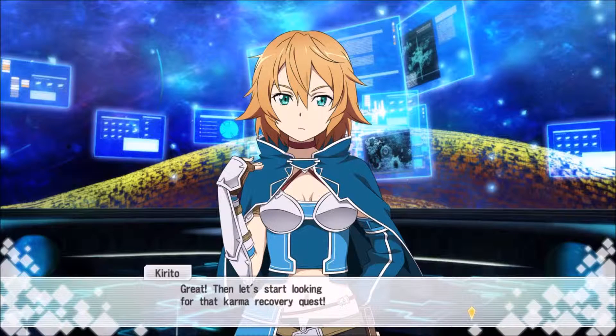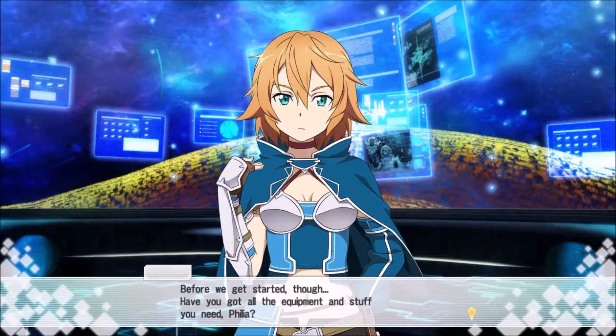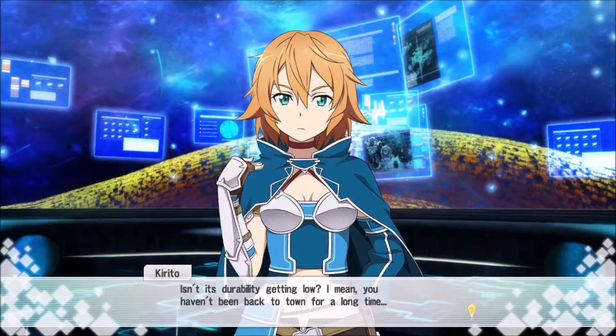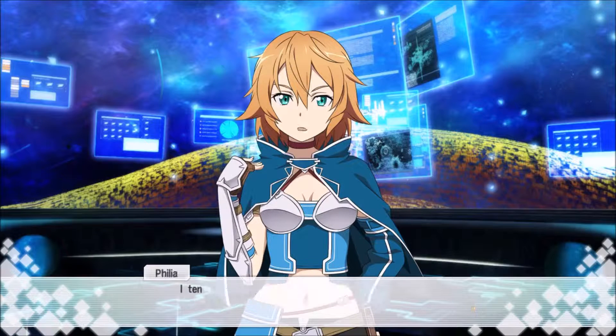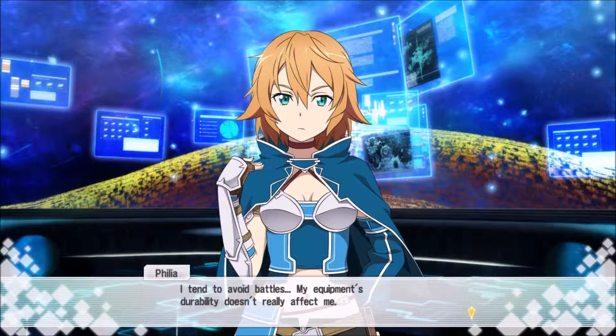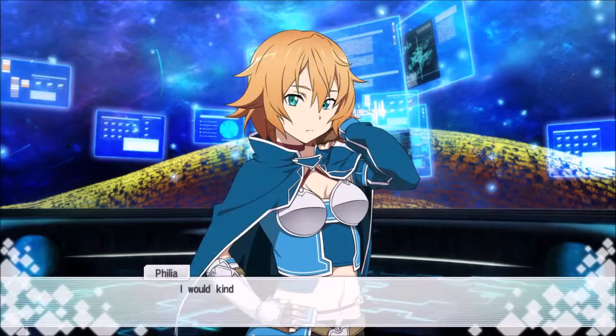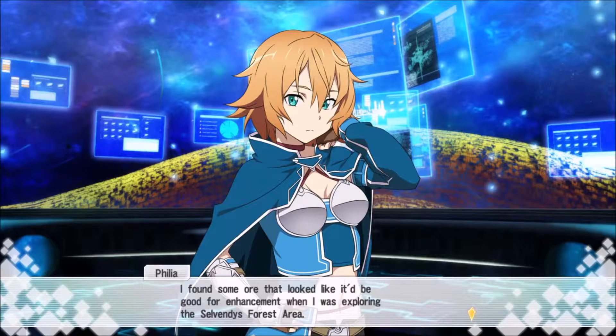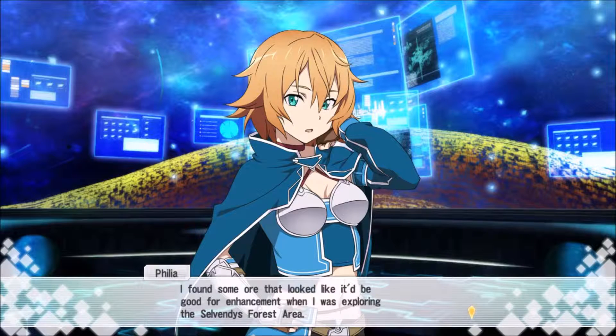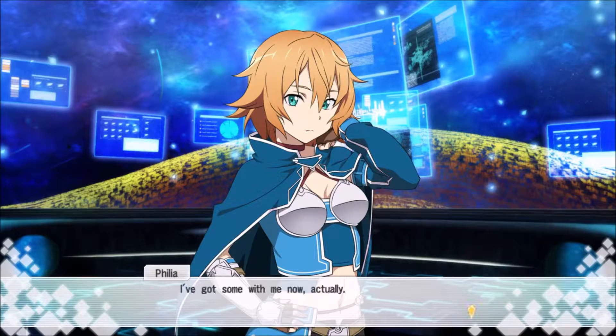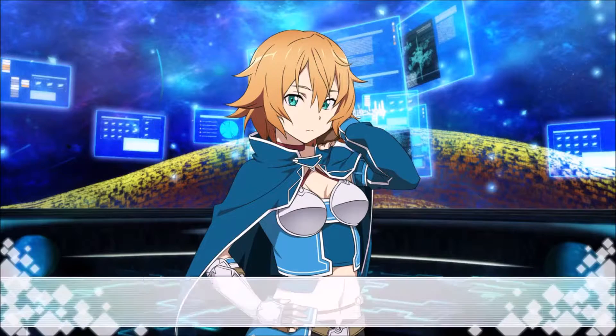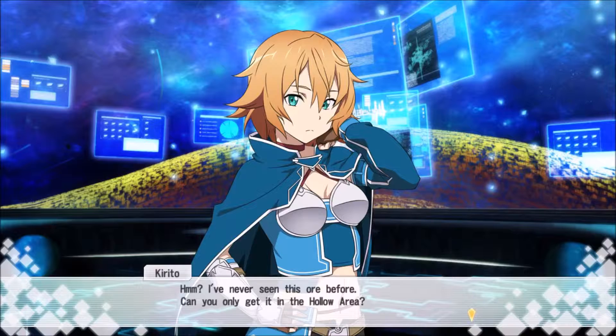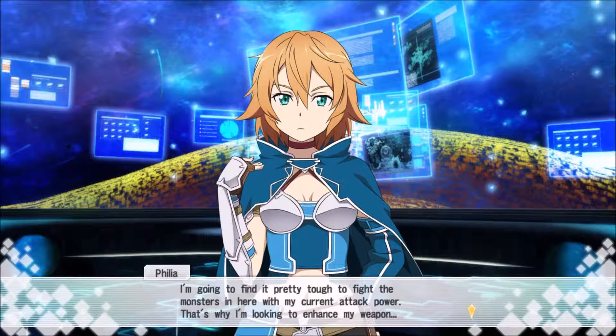Well okay, I'll give you the benefit of the doubt and let's see what we can achieve together. Great, let's start looking for that calm recovery quest. Before we get started though, you got all the equipment stuff you need? I tend to avoid battles, my equipment durability didn't really affect me.